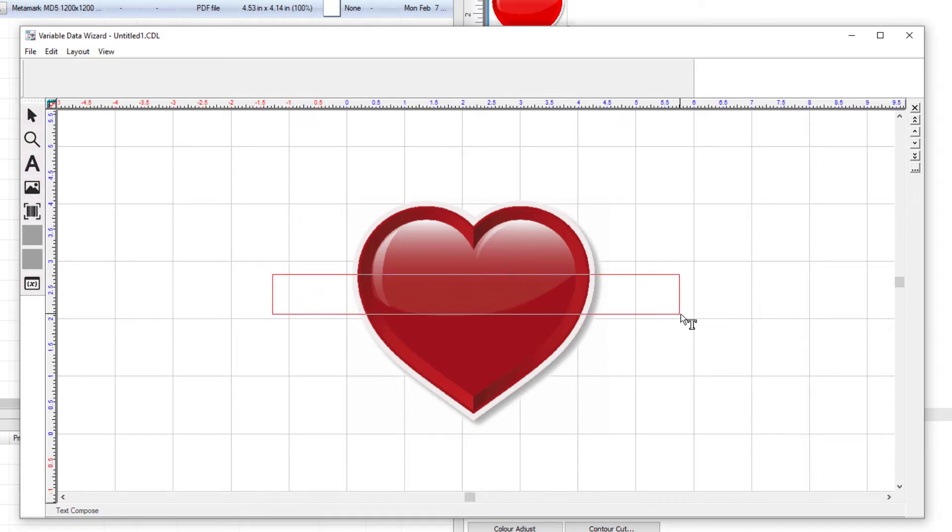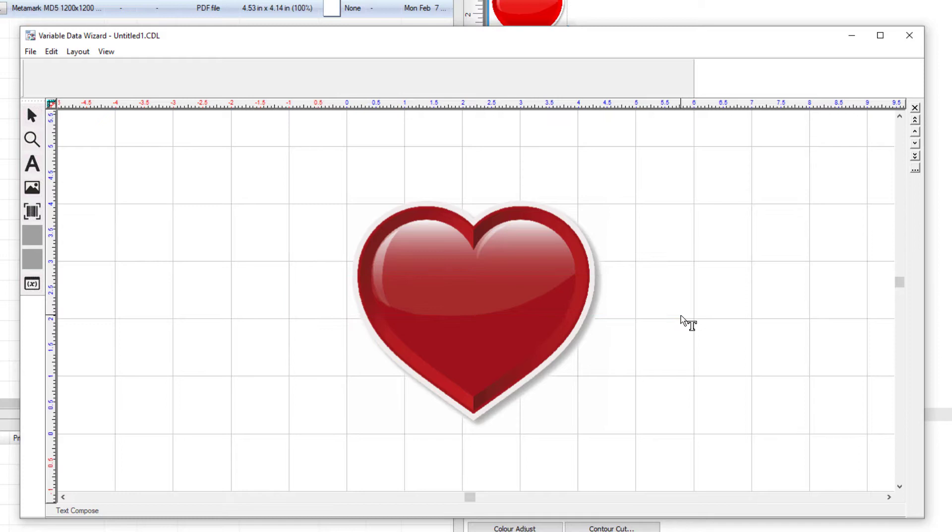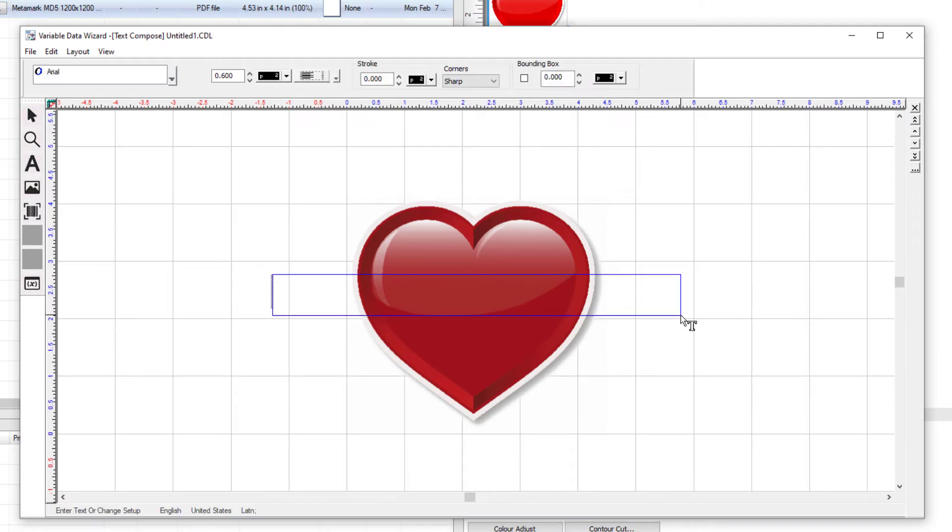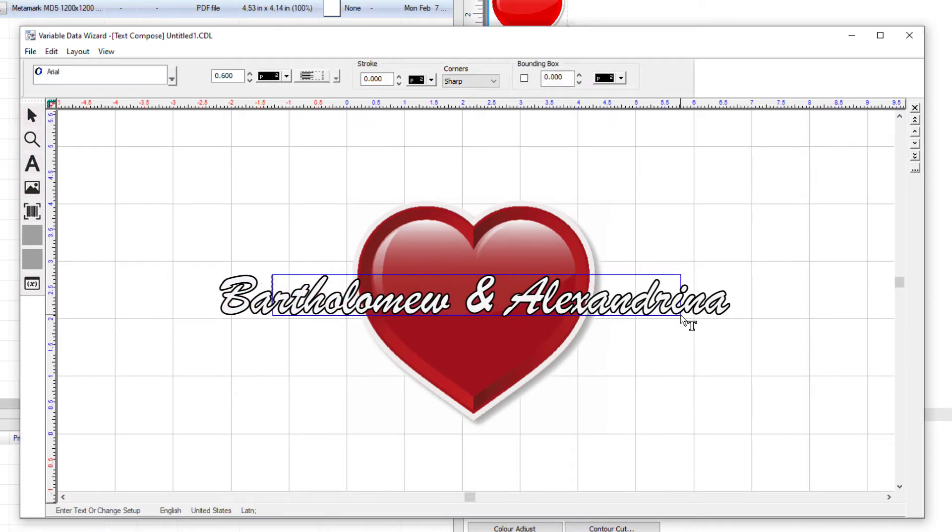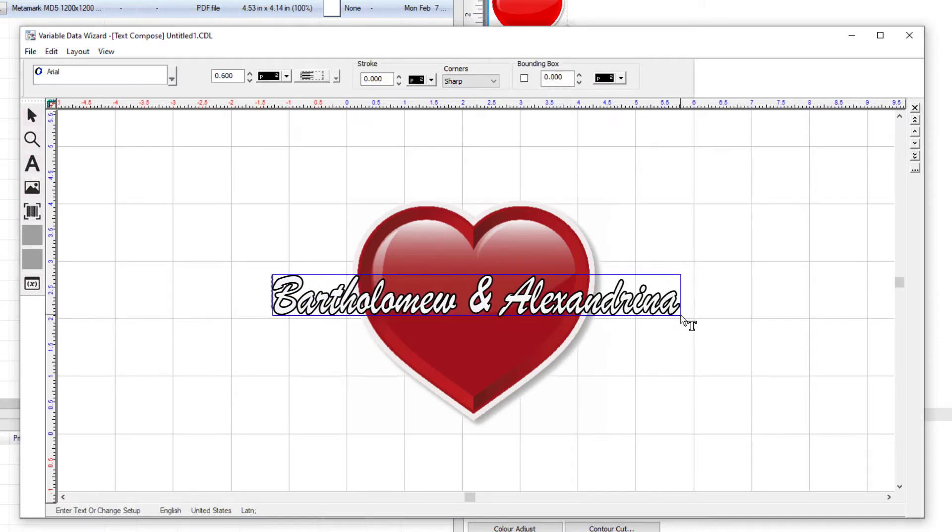Next, I'm going to click and drag a box to represent the maximum area I want the text to take up. If the replacement text is longer, it automatically scales to enable the text to remain within the bounding box.